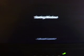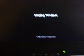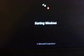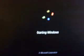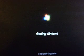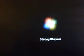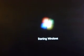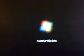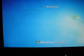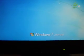There's the starting Windows, Microsoft Corporation. Welcome to Windows 7 Ultimate.